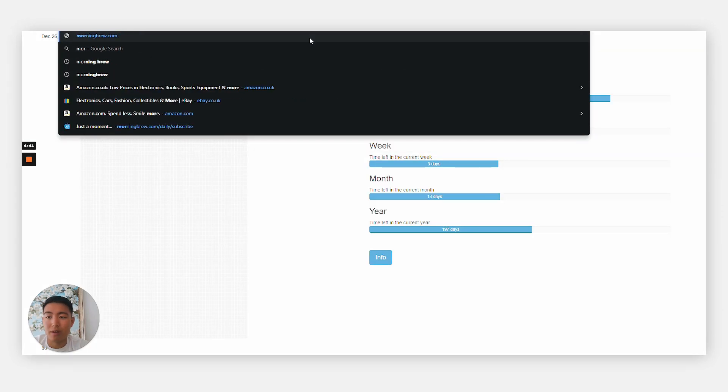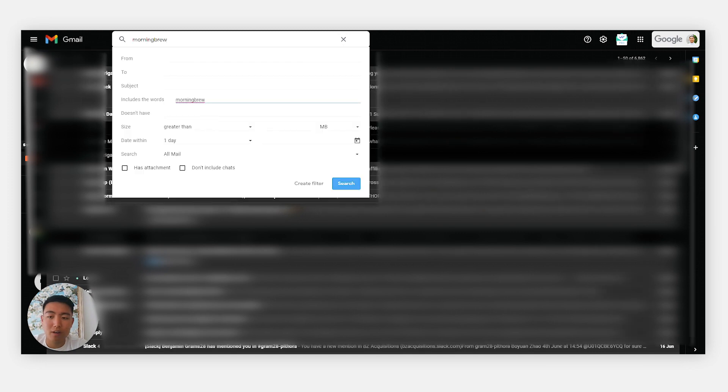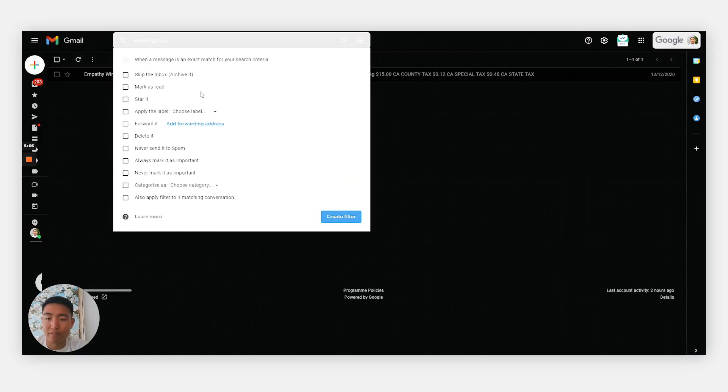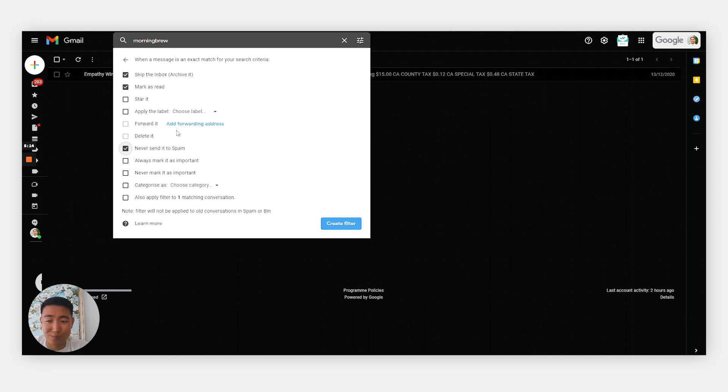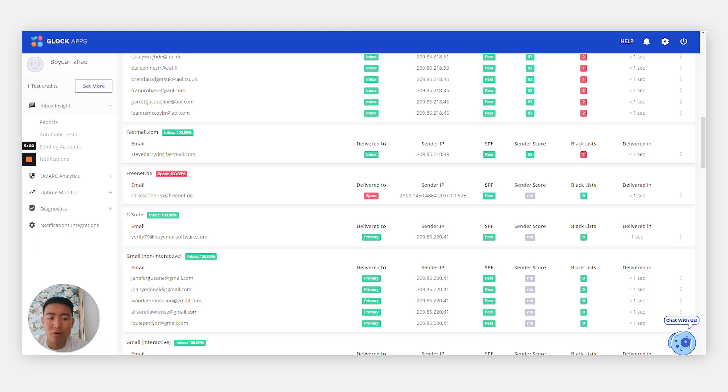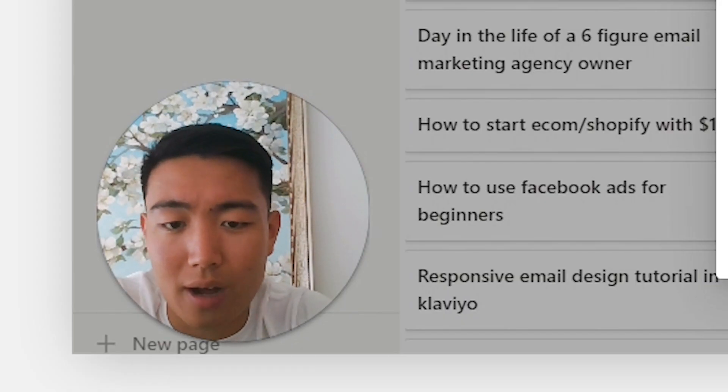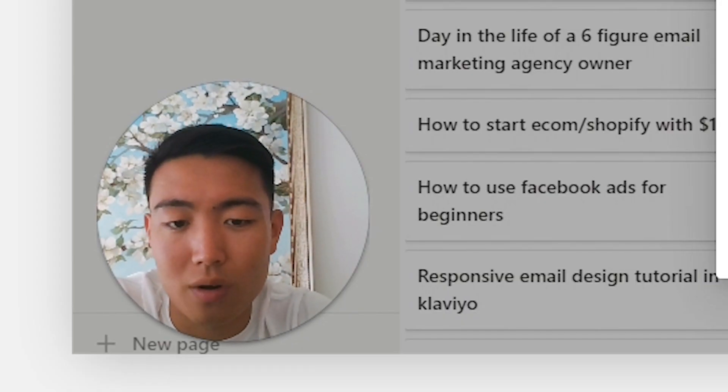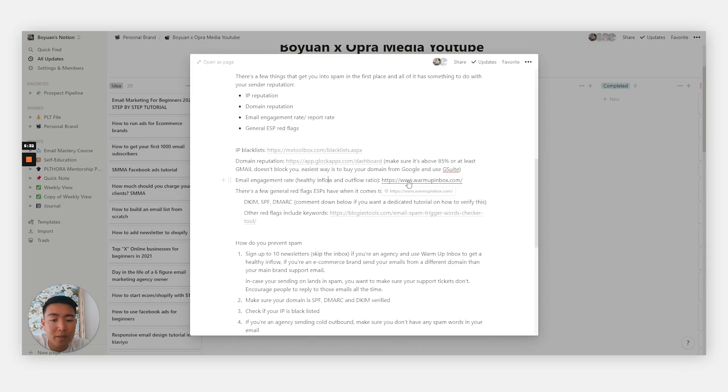So how you would do it is, for example, search the name that you signed up for. One newsletter I really like to sign up for is Morning Brew. Once you do, if it includes the words Morning Brew, then hit create a filter, skip the inbox, mark as read. Obviously it's not very good to send other people's emails to spam if you're using it to warm up. So skip the inbox, mark as read, archive it, and create the filter. This way you're not pestered by different notifications but get the benefit of having a higher inflow of emails.